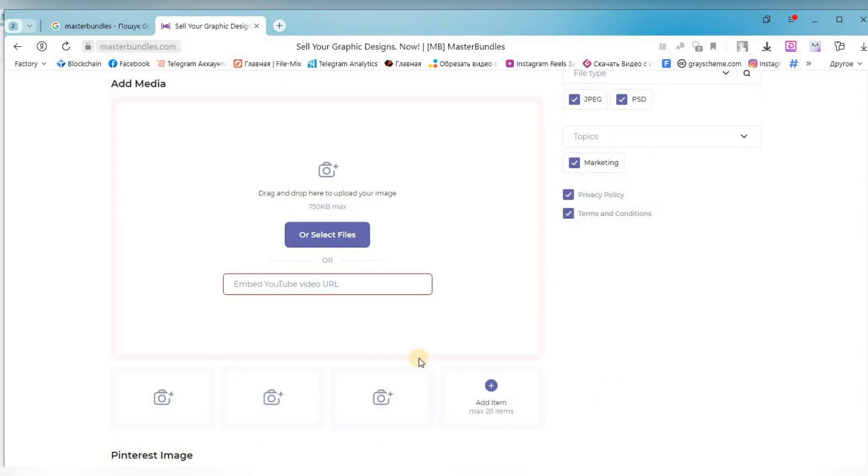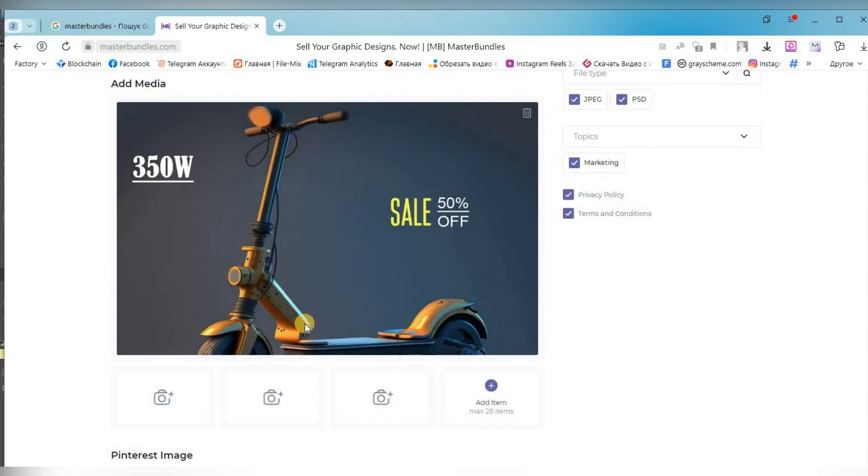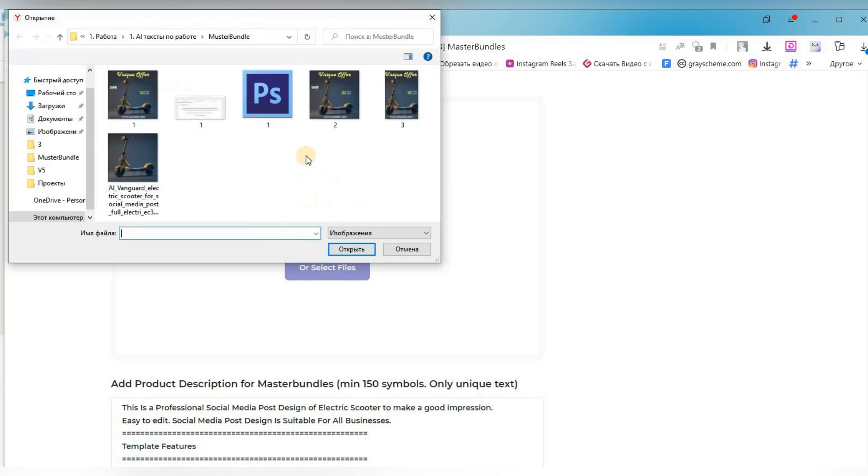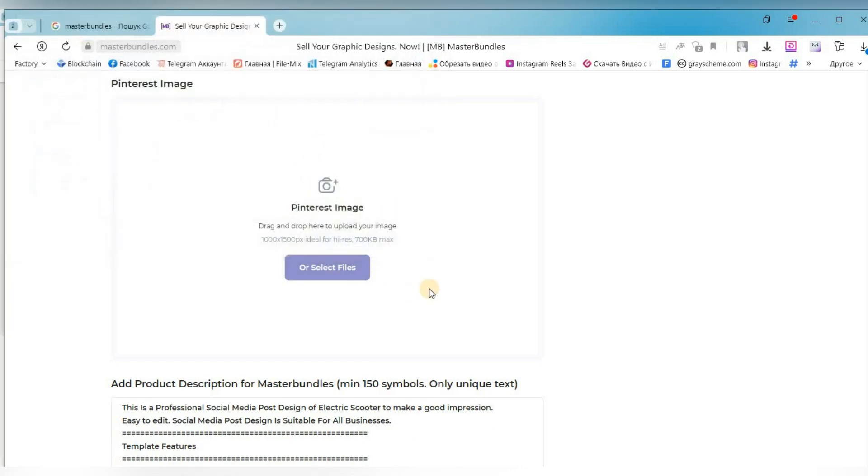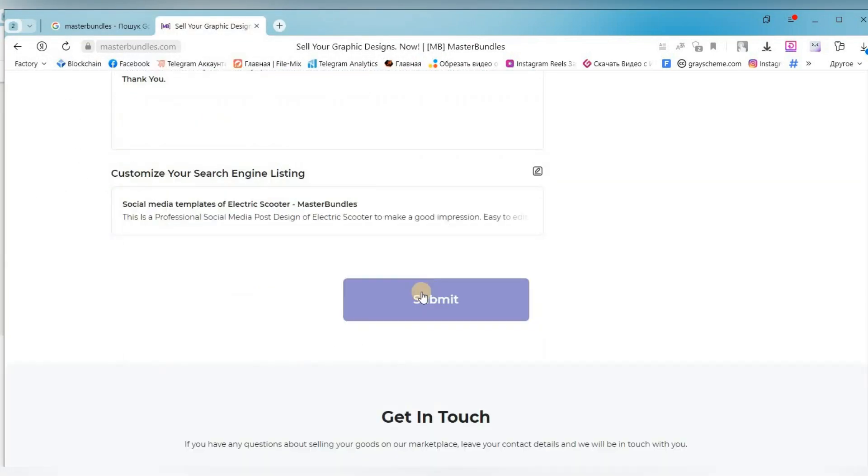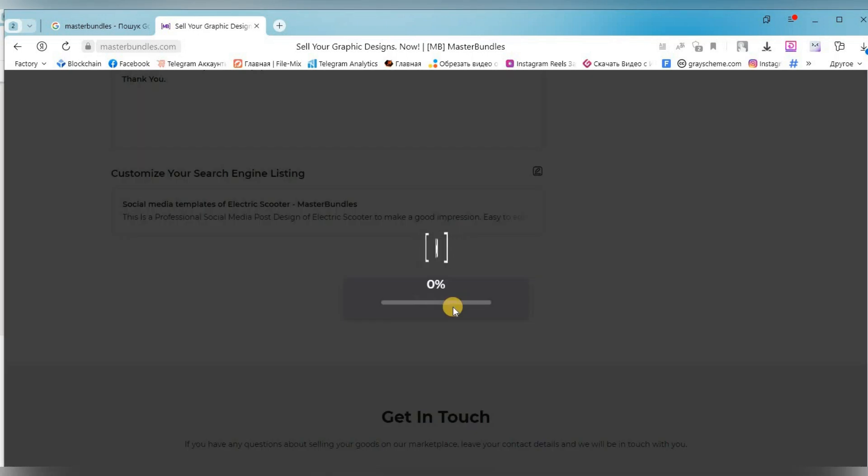Now we add the image here again and then we need to add it in the format for Pinterest. We need to make the image suitable for vertical orientation. Everything is ready, click submit.